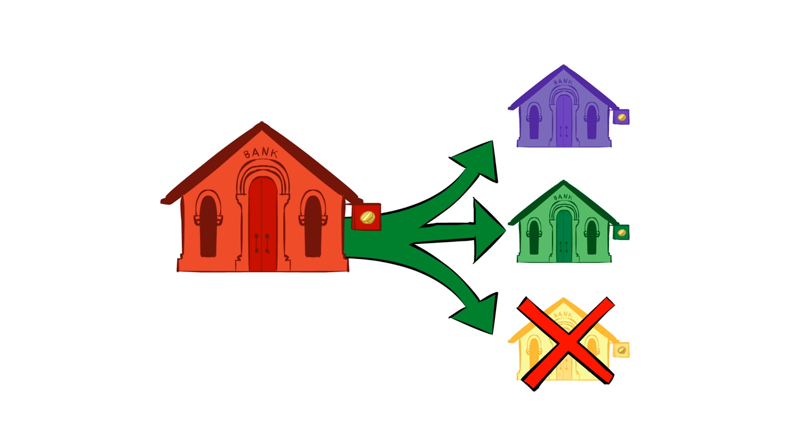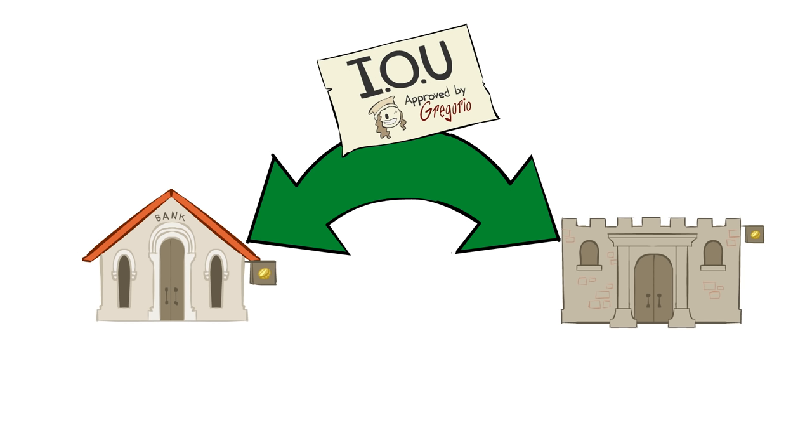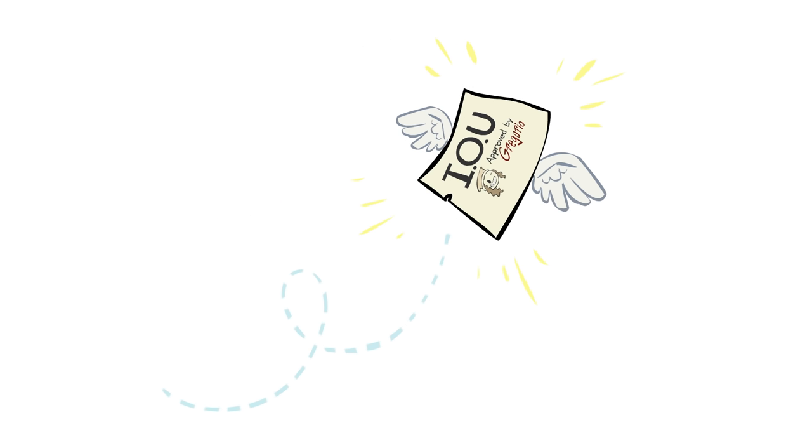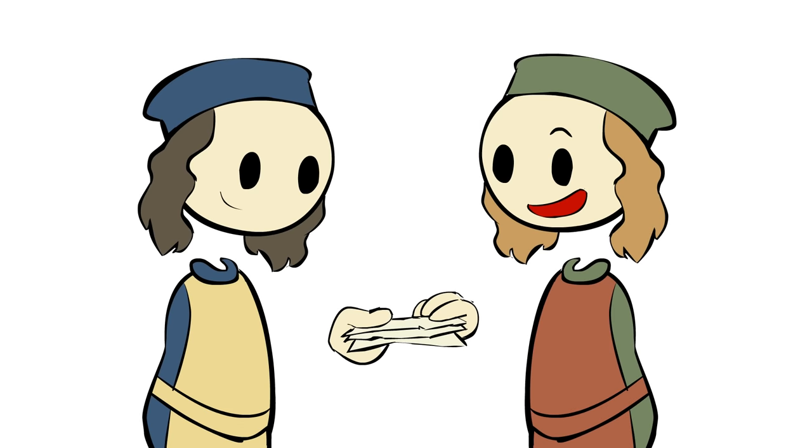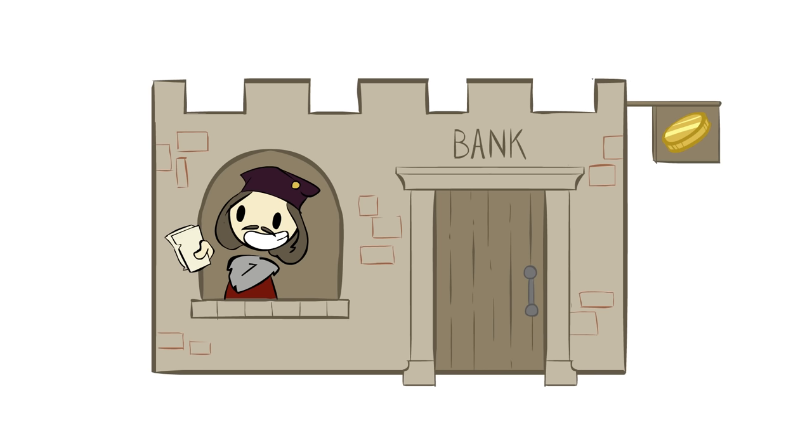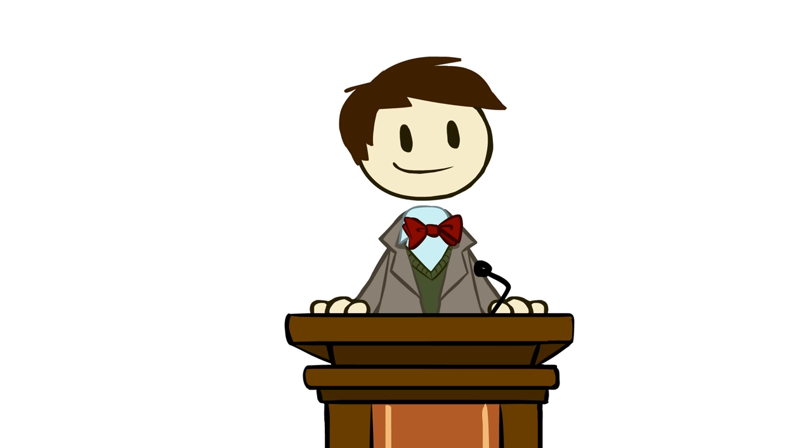But what if the bank didn't have a branch in the merchant's hometown? Well, then the bank would just sell the promissory note to another bank that did have one there. So these promissory notes sort of started to take on a value of their own. People started trading these notes and soon the banks got in on the action and just let you take out notes from the bank itself if you had the deposits to cover it.